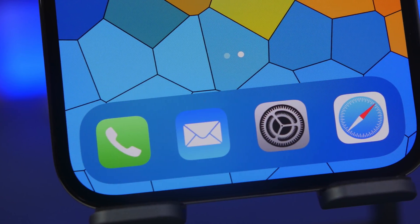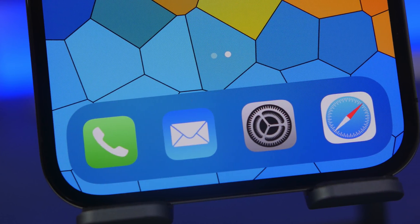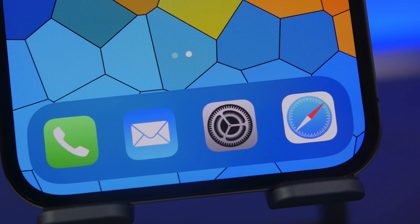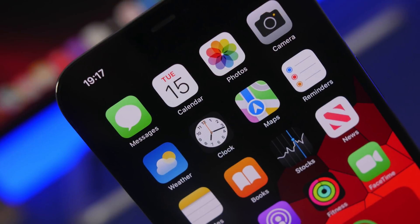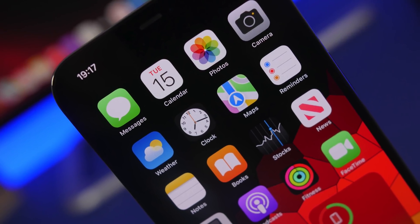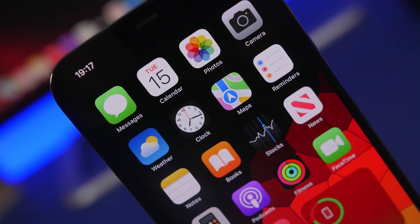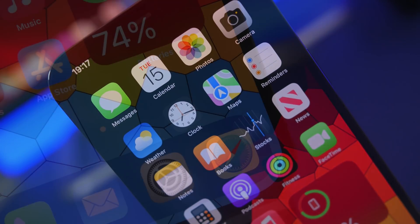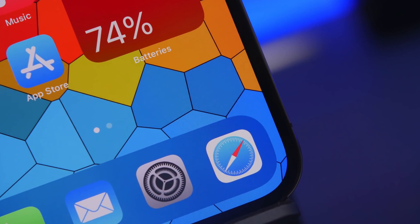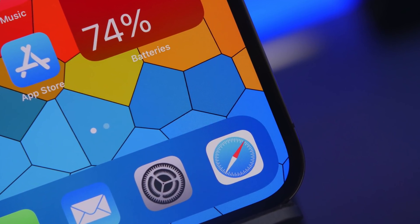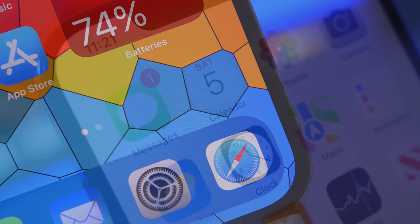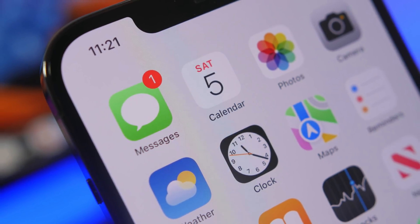Hey, what's going on everyone, this is iReviews back with another video. Today I will show you guys how to lock any of your iPhone apps with a passcode, Face ID, or Touch ID. Whichever authentication method you use for your iPhone, you can use that to lock any app you want. This is super easy to do, and now with iOS 15.4 this method just got even better.